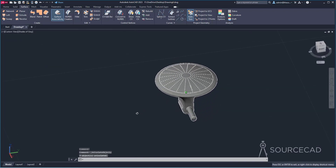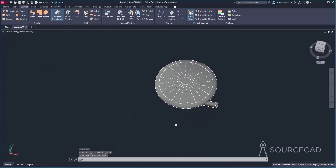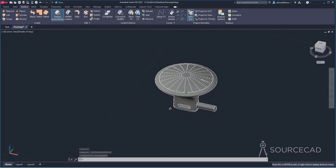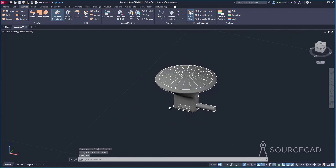And that completes our drawing. This is how you can use the surfacing tools of AutoCAD to create this earphone.